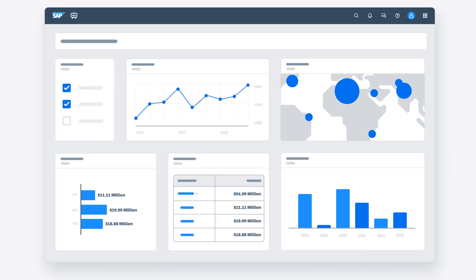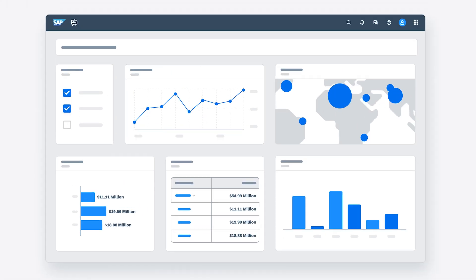For more on creating and using measures in SAP Analytics Cloud, check out the help topic links in the description and try it for yourself today.